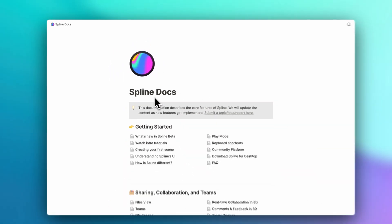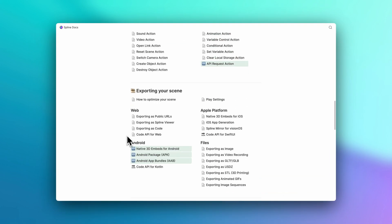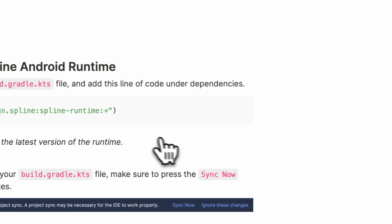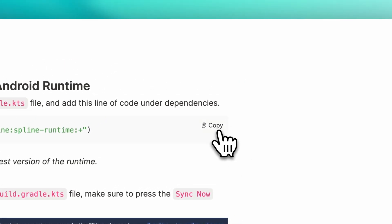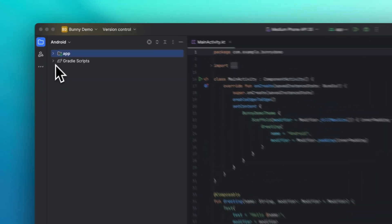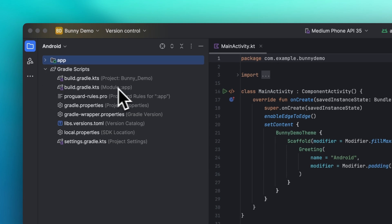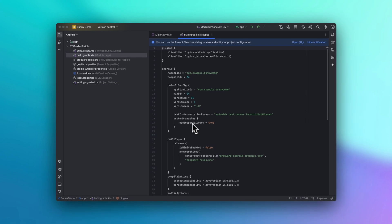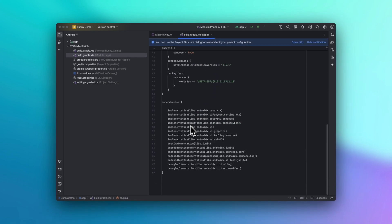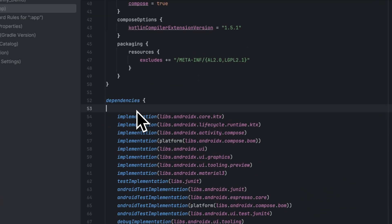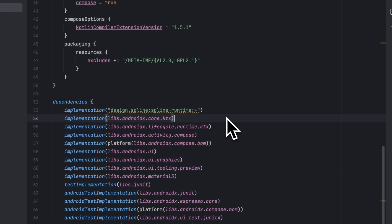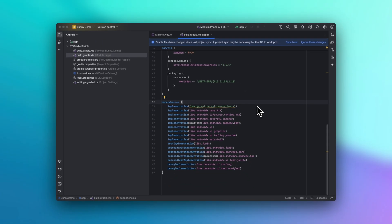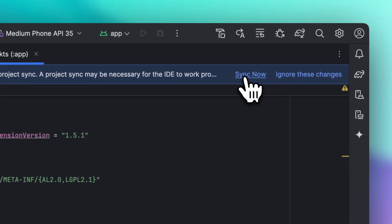And in the Spline docs, you can find the lines of code that will help us add the Spline Android runtime. First, we need to copy this implementation code. Now that the project is built, open your project's build.gradle.kts file and add this line of code under the dependencies. Then make sure to go here and press the sync now button to apply the changes.